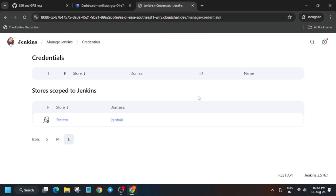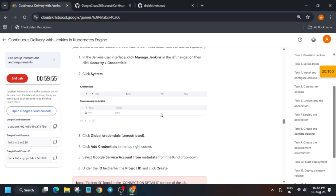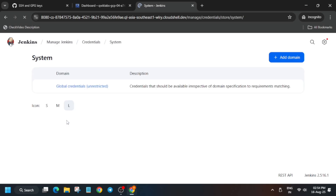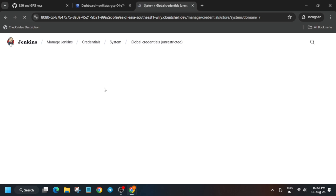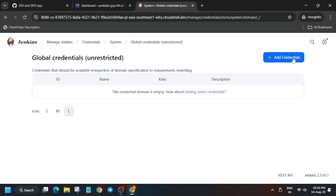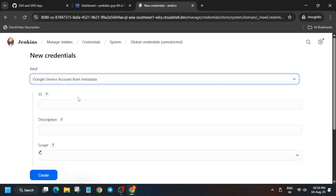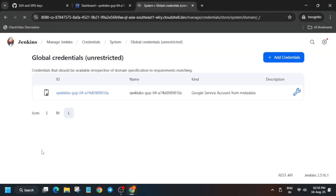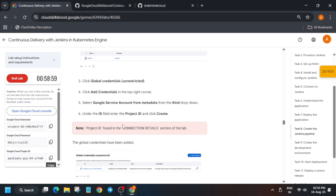Click on the Settings icon, scroll down to the Security section where you can see the Credentials option. Click on System, then Add Credentials. Click on Global Credentials and follow along. Click Add Credentials — the kind will be 'Google Service Account from Metadata,' and the ID will be your Project ID. Then click Create.